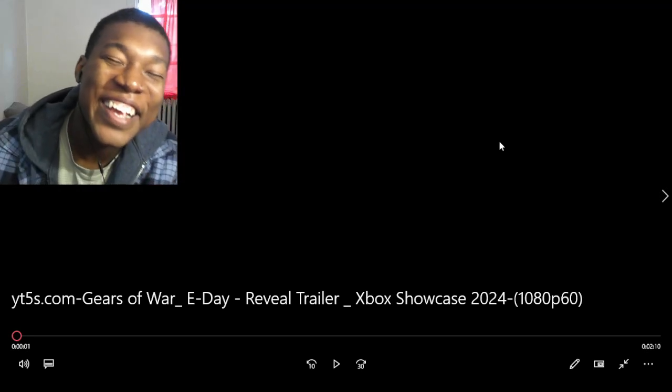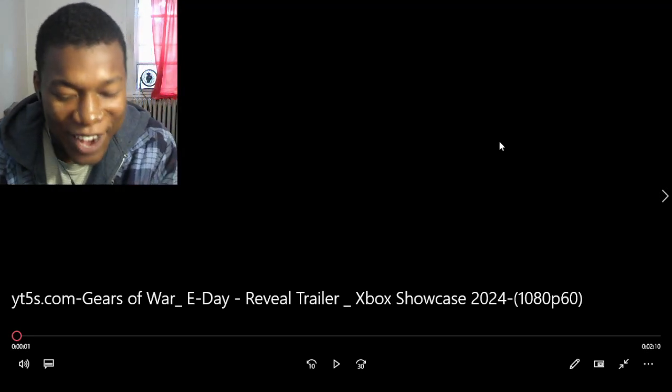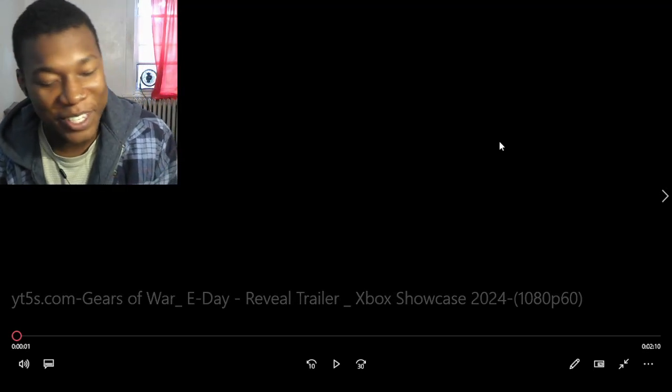All right, so we got a Gears of War E-Day reveal trailer. It's been like five years since we had a Gears of War game. Let's go back to the video.